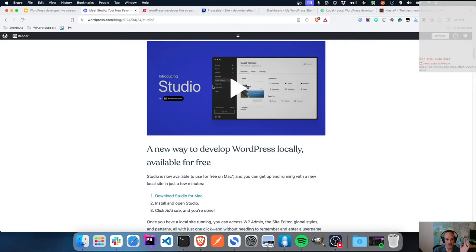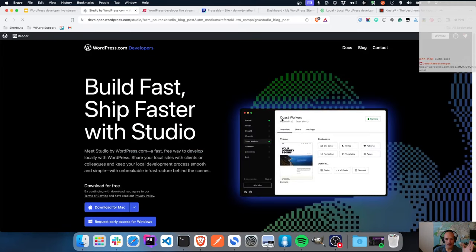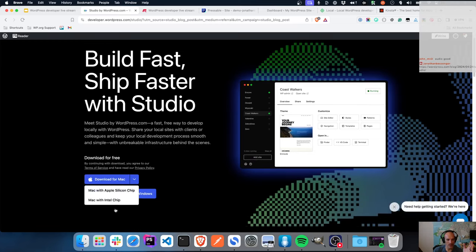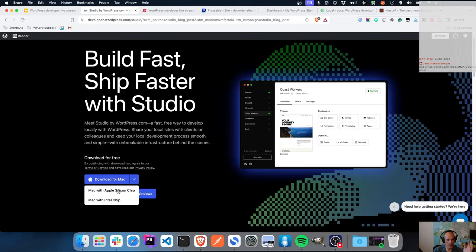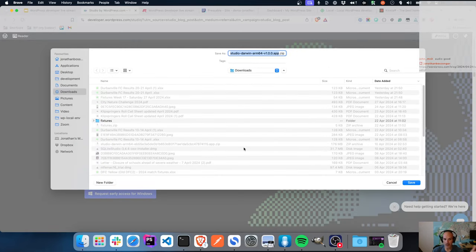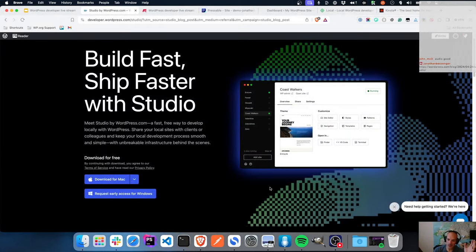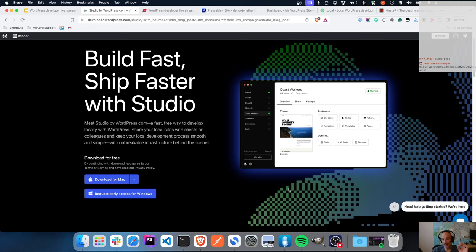With Studio, that is not the case. I can literally click download Studio - there it is, download for Mac. I can select Apple or Intel, click on it, and it goes ahead and gives me the option to download the file. I don't have to give them my email address, my name - and I really do appreciate that personally.